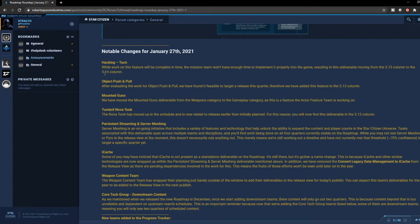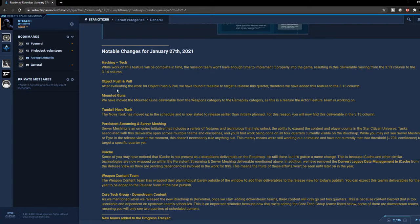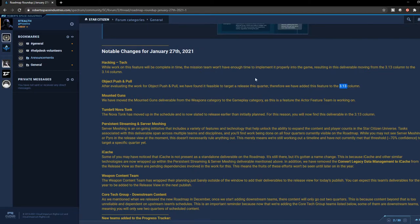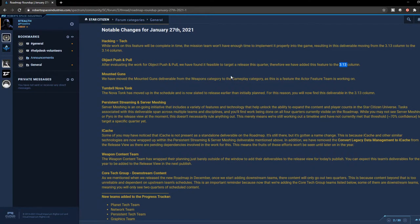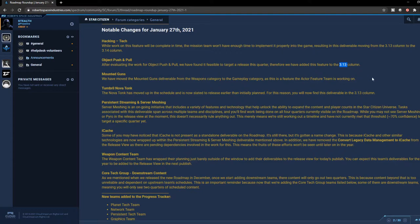Object push and pull - after evaluating the work, we found that it's feasible to target this quarter, so we should expect it for 3.13. We're getting it sooner than later, so that's good news. For mounted guns, it looks like they moved it to a different team, so this is not really critical for us. I don't think it has affected the delivery time, so I don't think we need to worry so much about that.